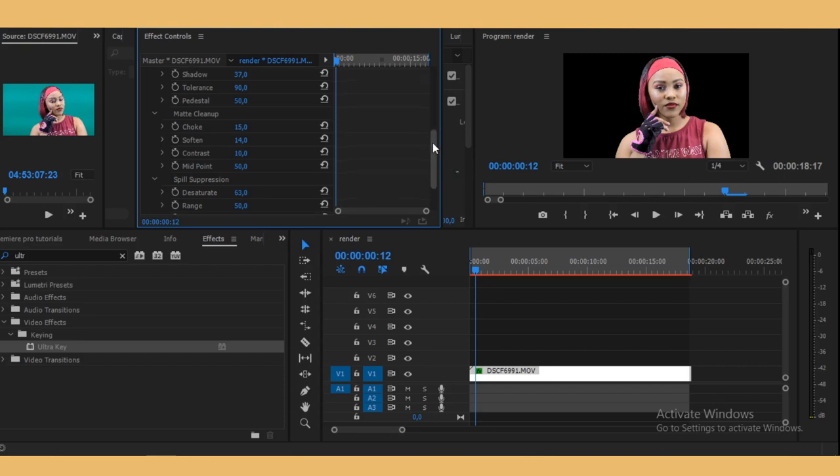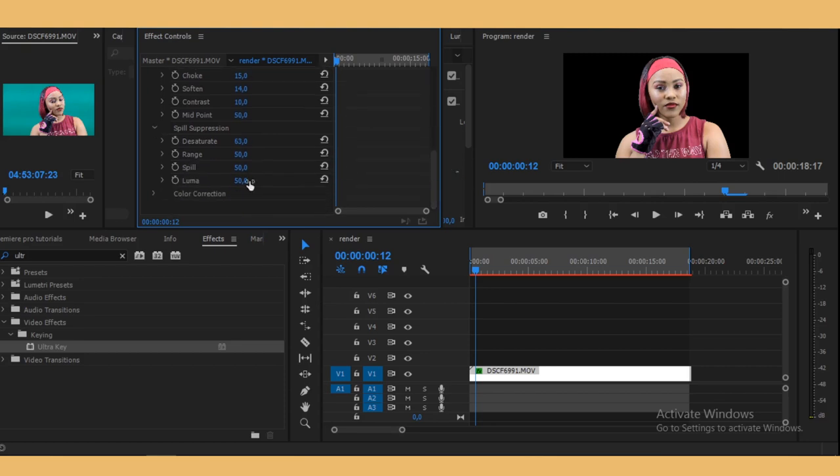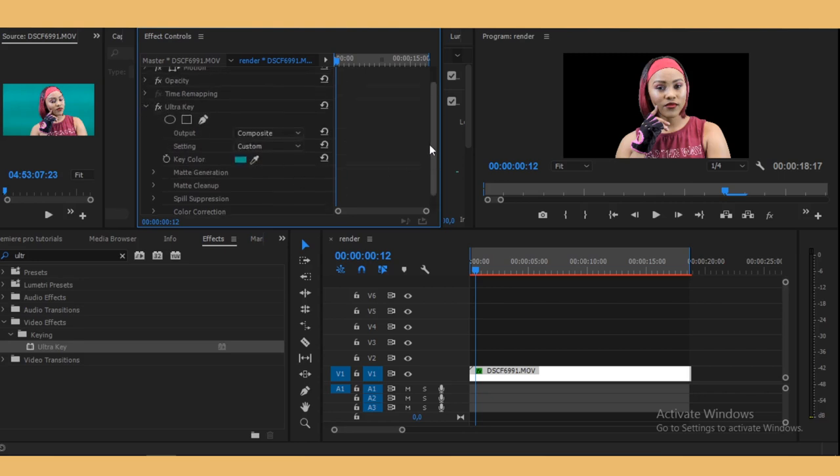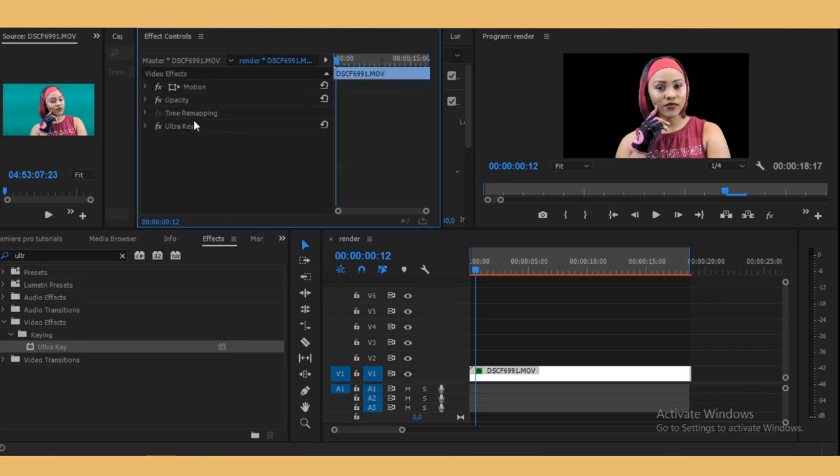Just to get rid of the greens on the sides and stuff. It doesn't really matter because we're gonna make it black anyway, but I'm just showing you how to quickly clean up a person.